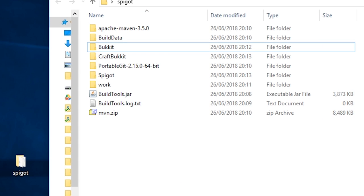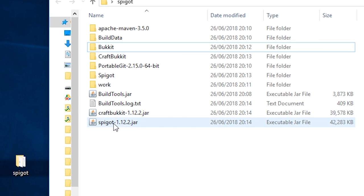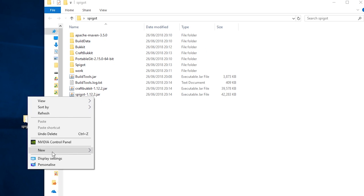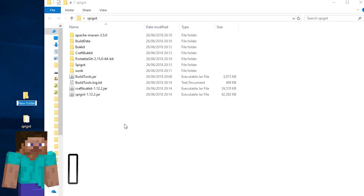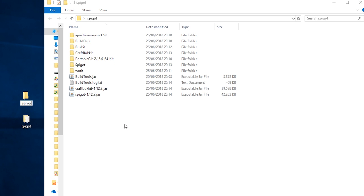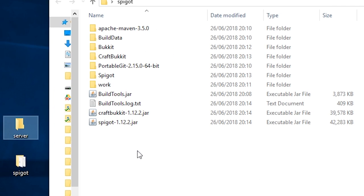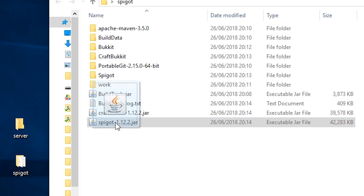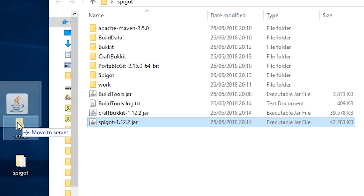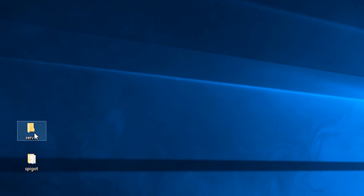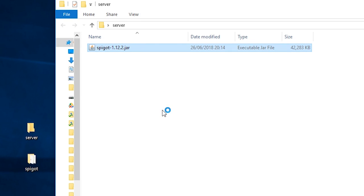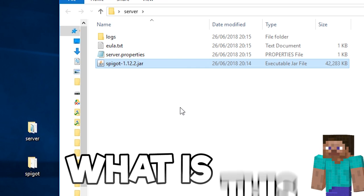Eventually, you will see a spigot.jar file appear in the folder. Create another folder and I'm gonna call this one server. Drag the spigot.jar file into this new folder. Double click it and you should see that more files are created.